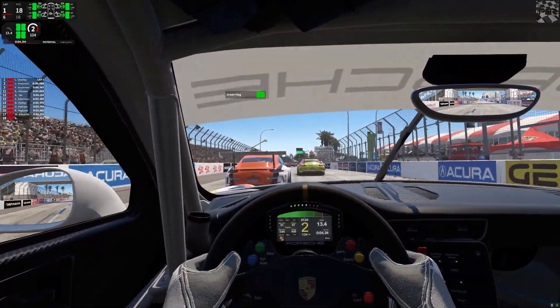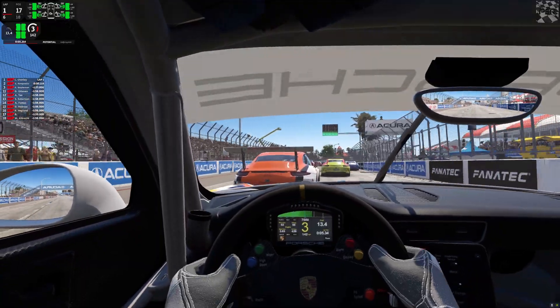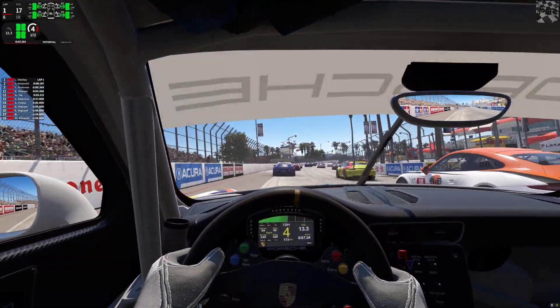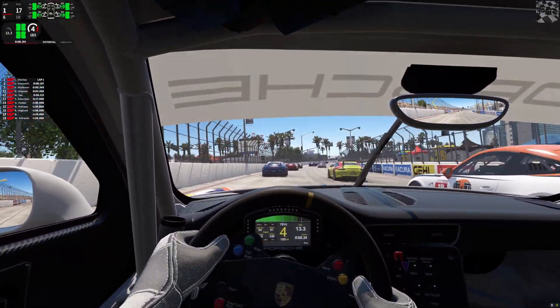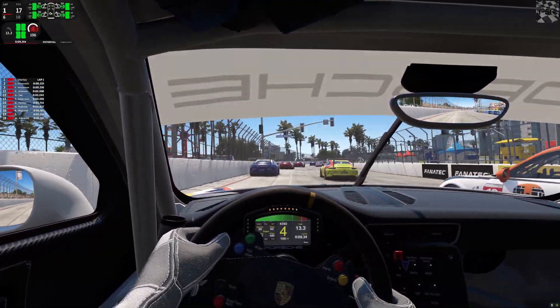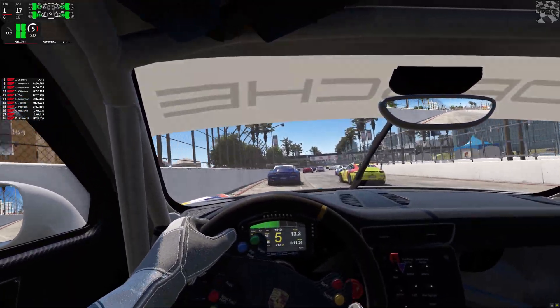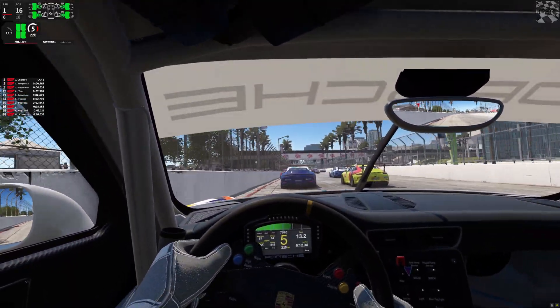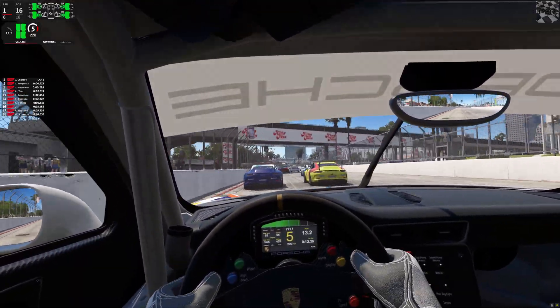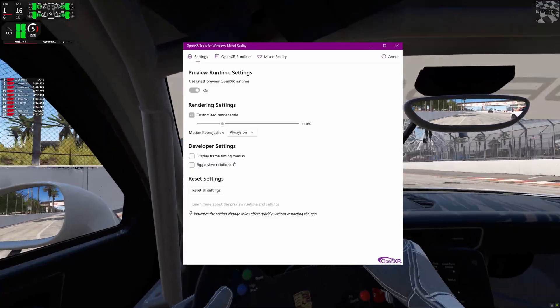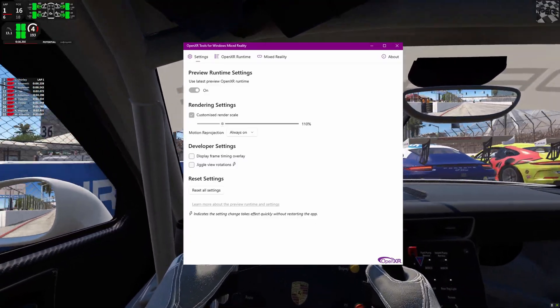Hey guys, welcome to the channel. Aubrey here from Projects in Racing, welcome back to another video. In this video we're going to be doing something a little bit different than driving today. I'm going to be talking about OpenXR, VR, and OpenComposite.